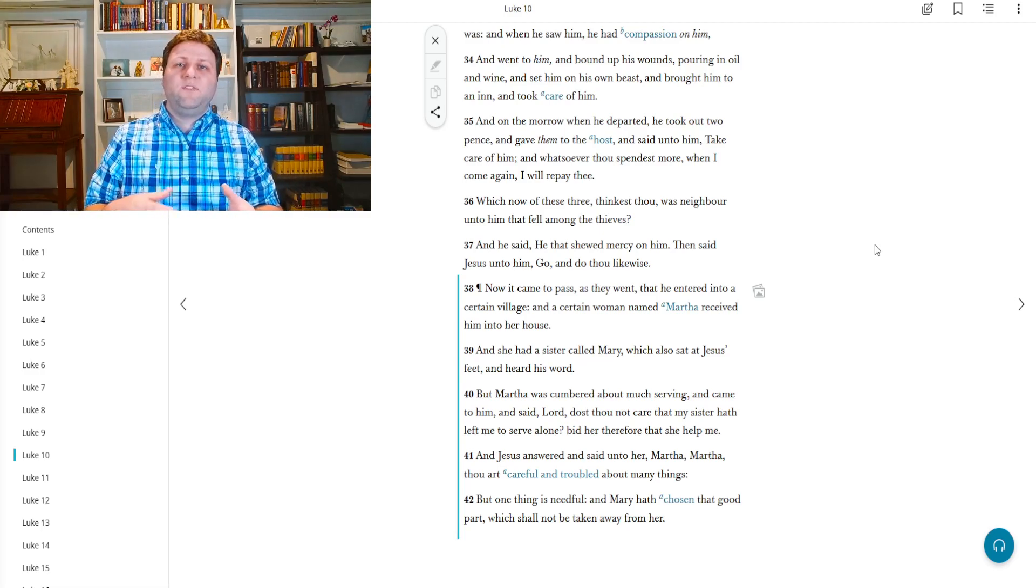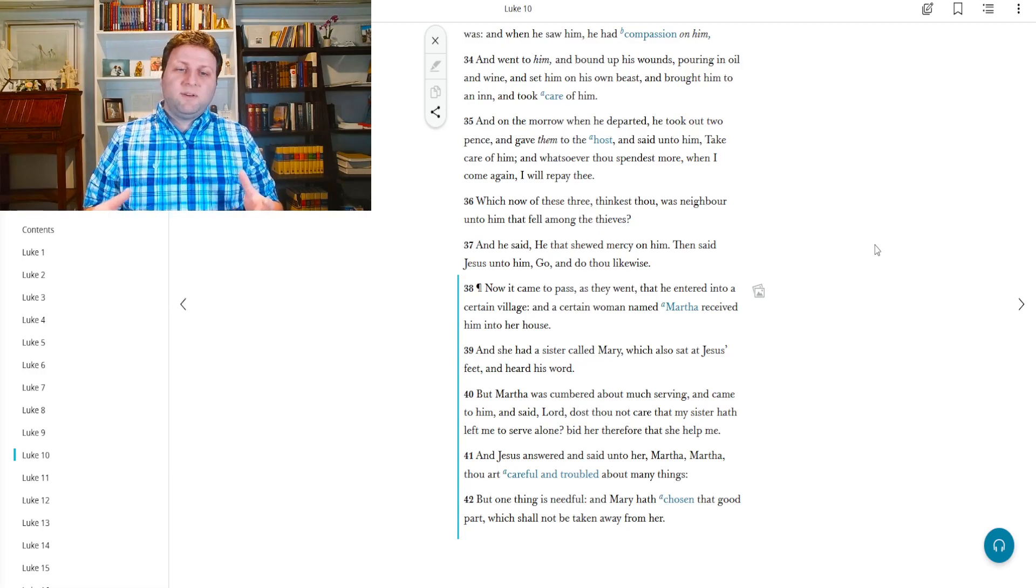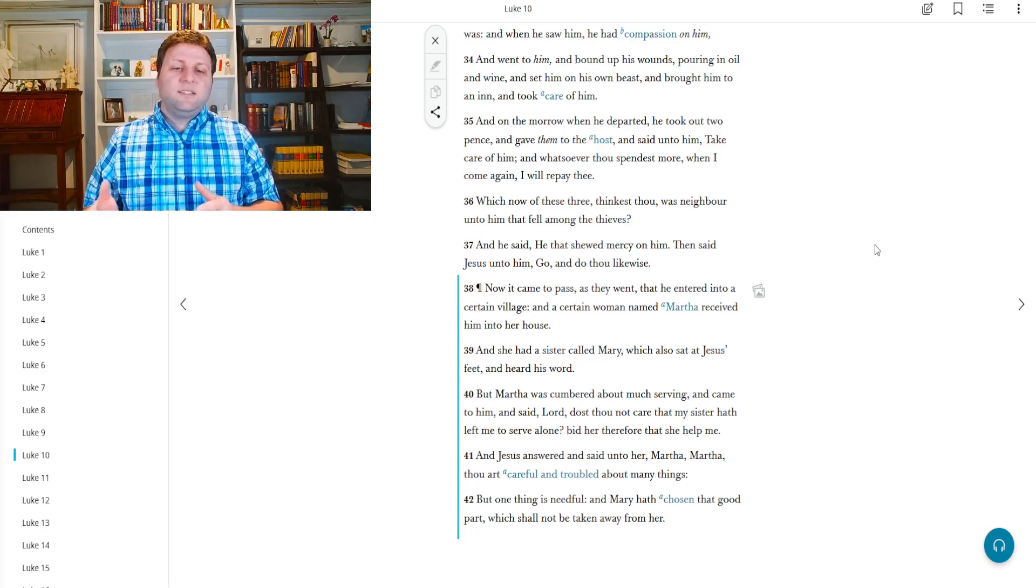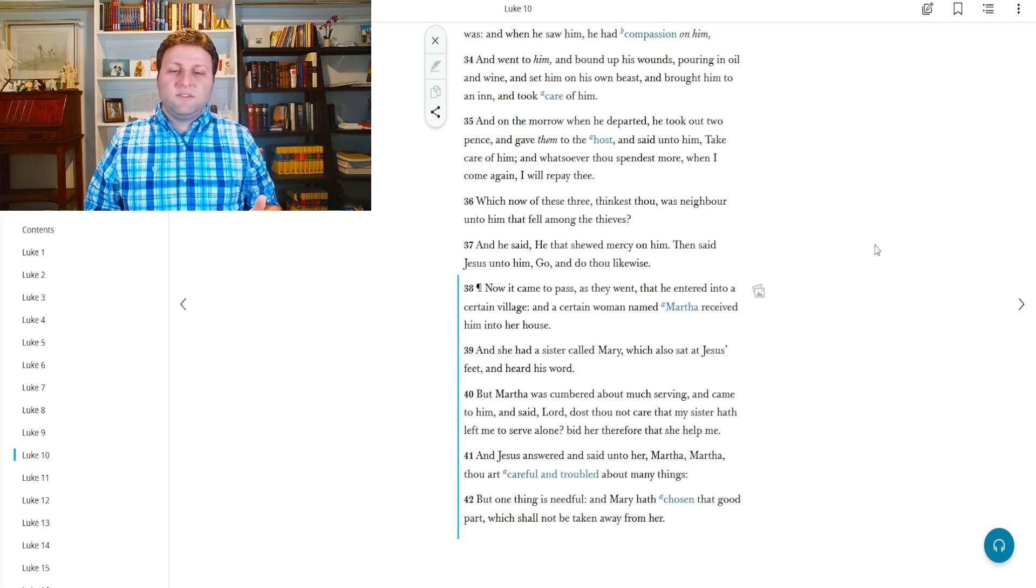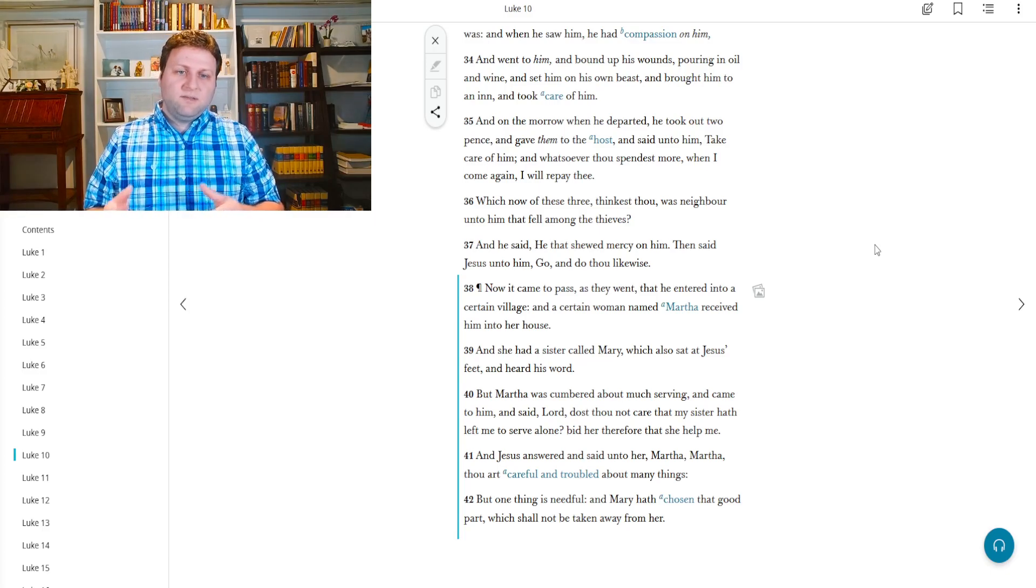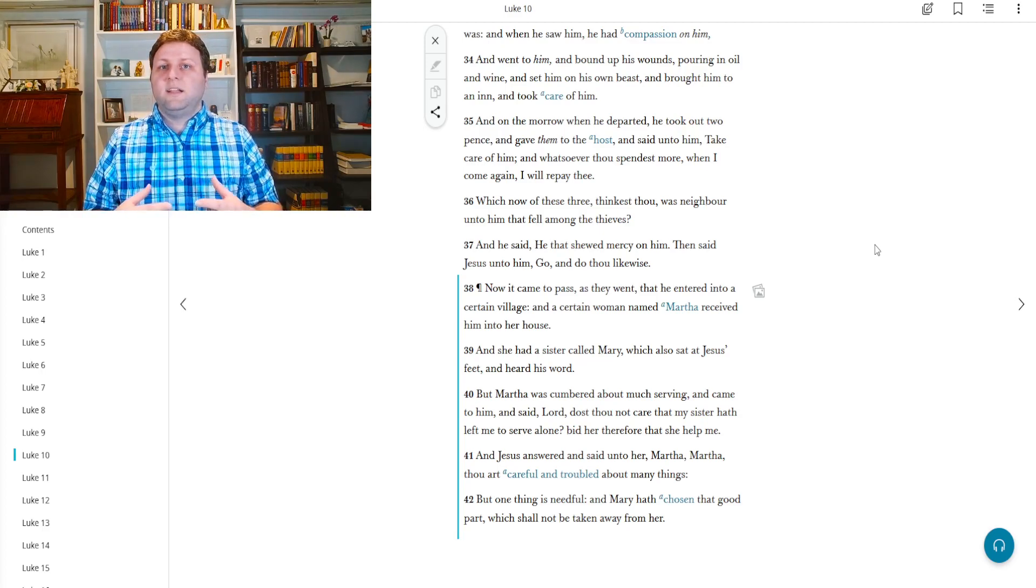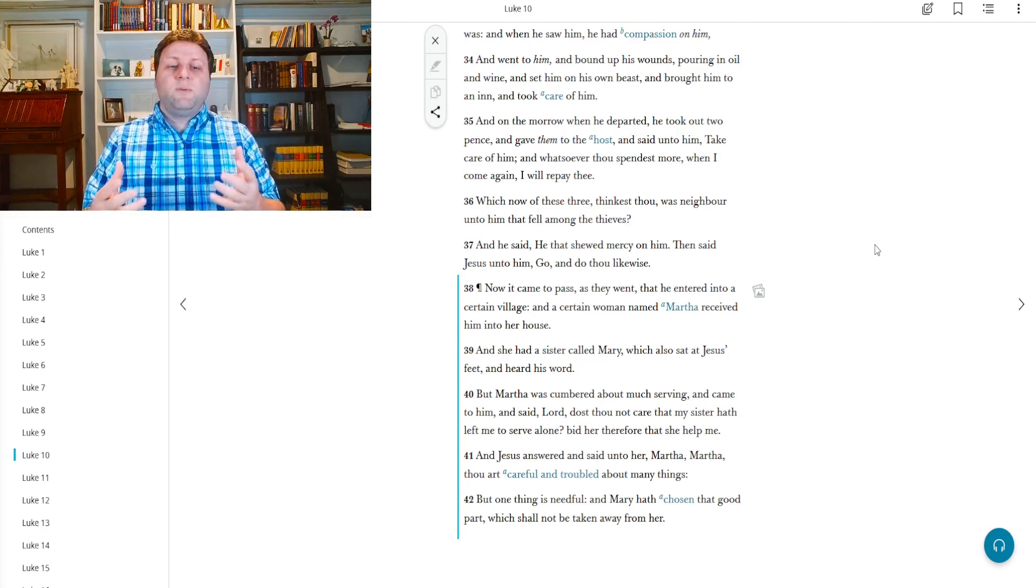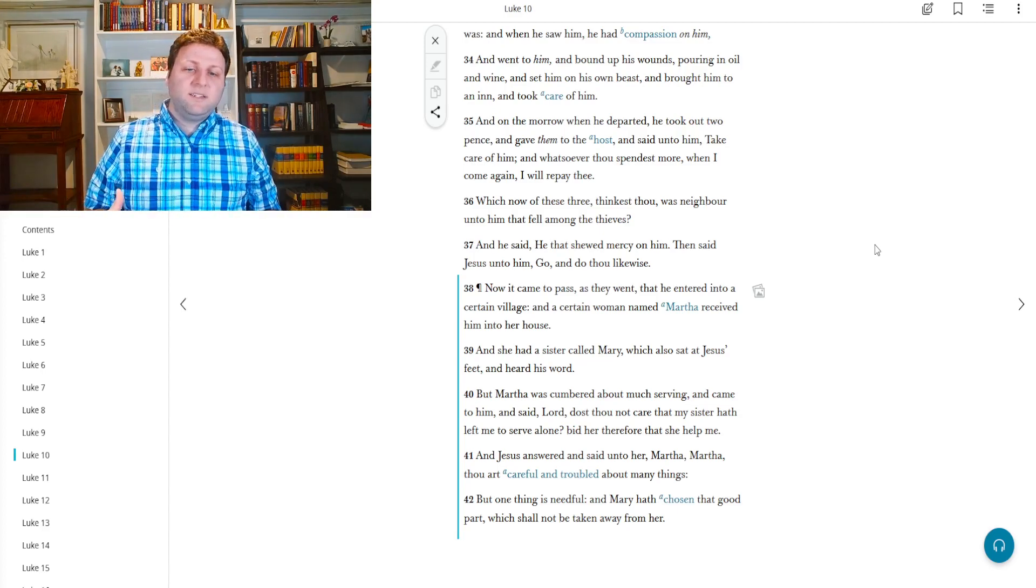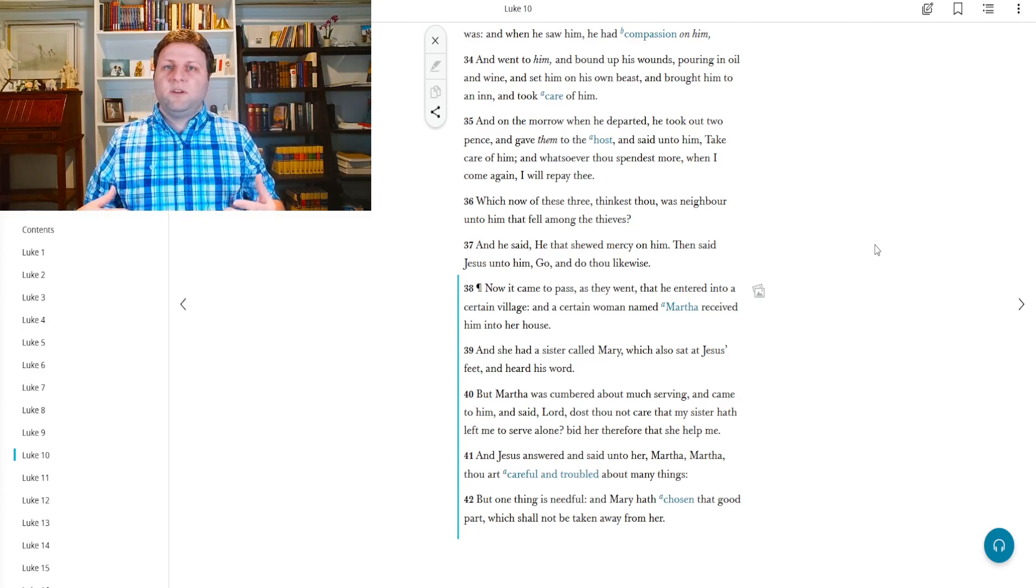So there was a woman named Martha who received him, in other words she invited him into her home. Now it's obvious from what's following that there was some form of familiarity here. And she had a sister called Mary, which also sat at Jesus's feet and heard his word.